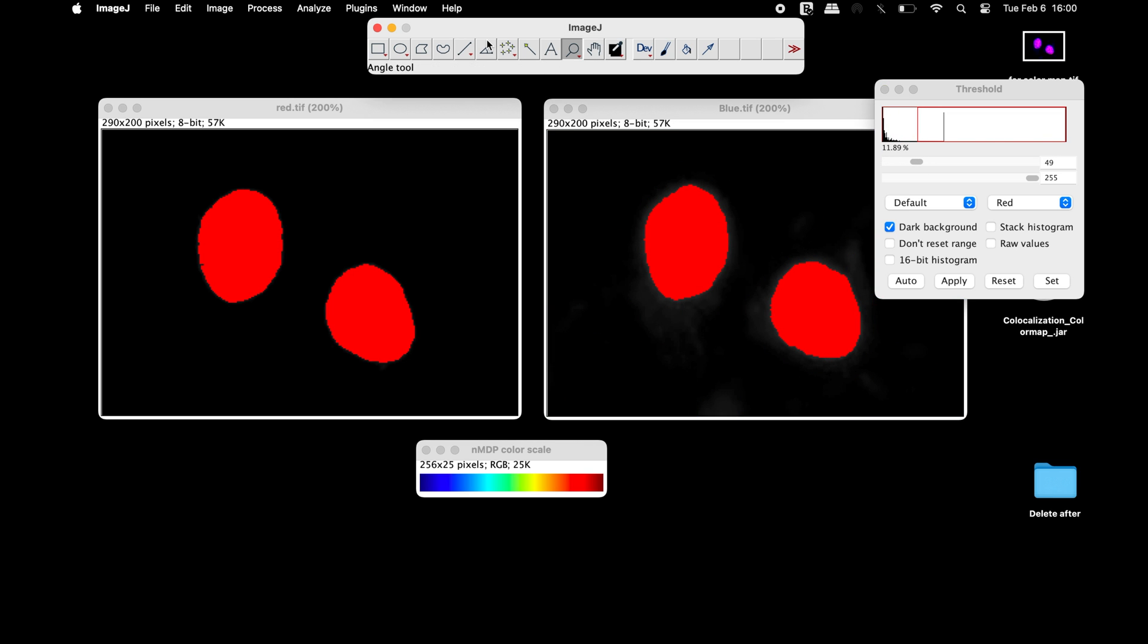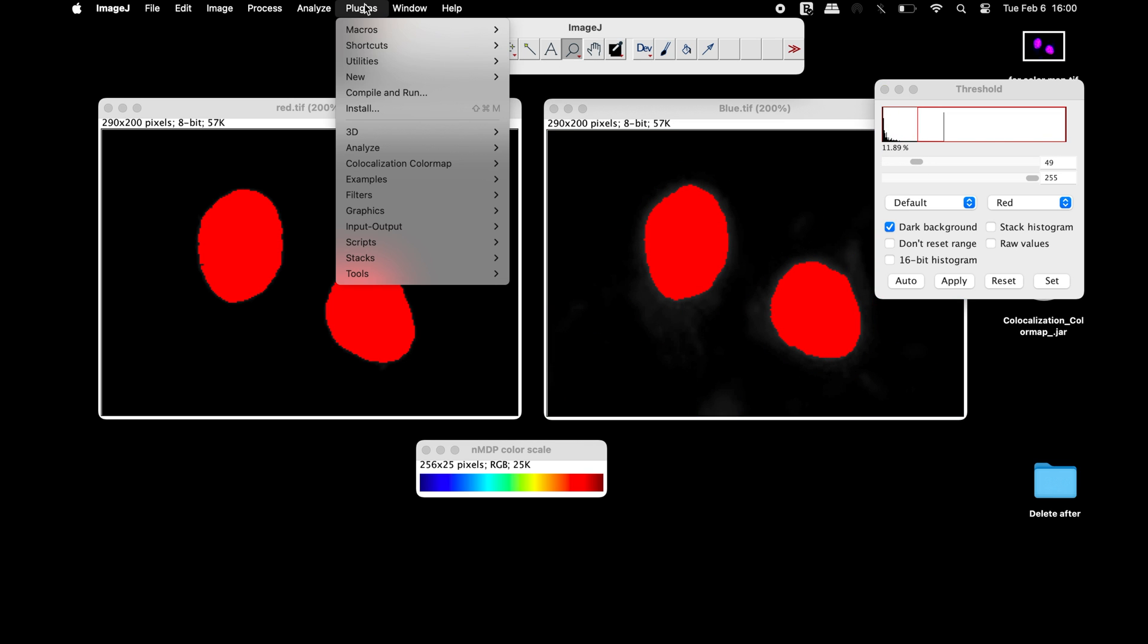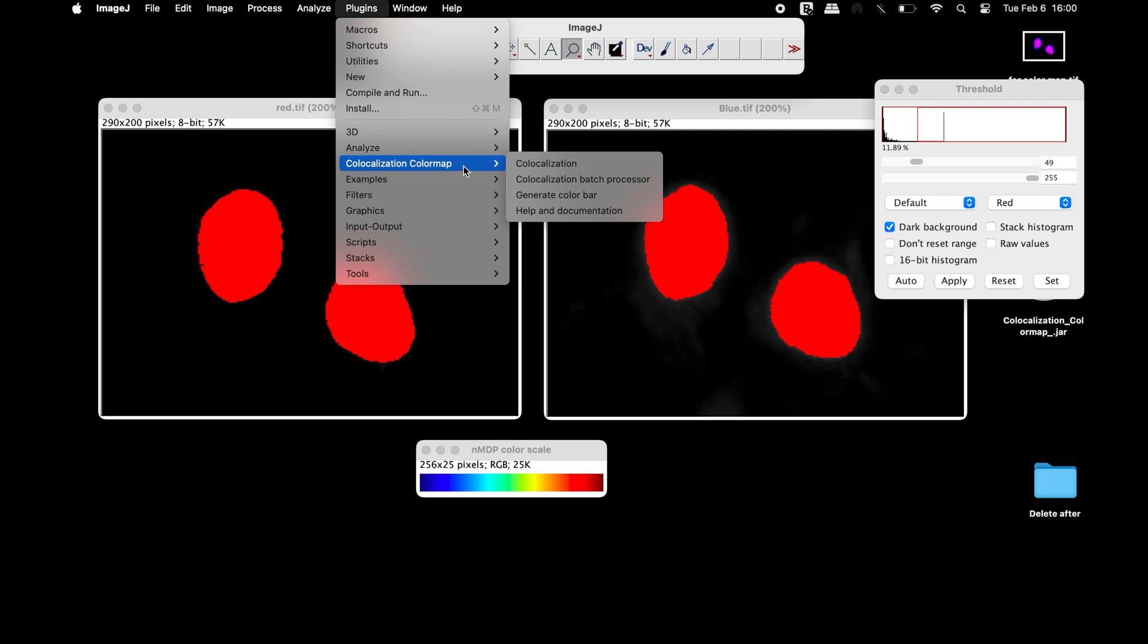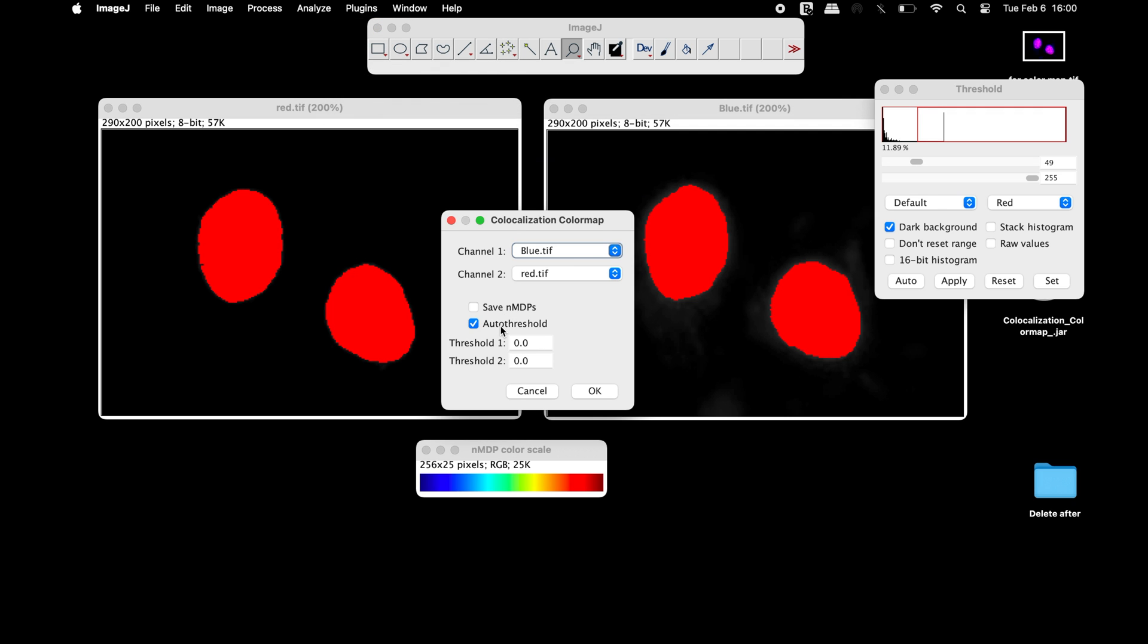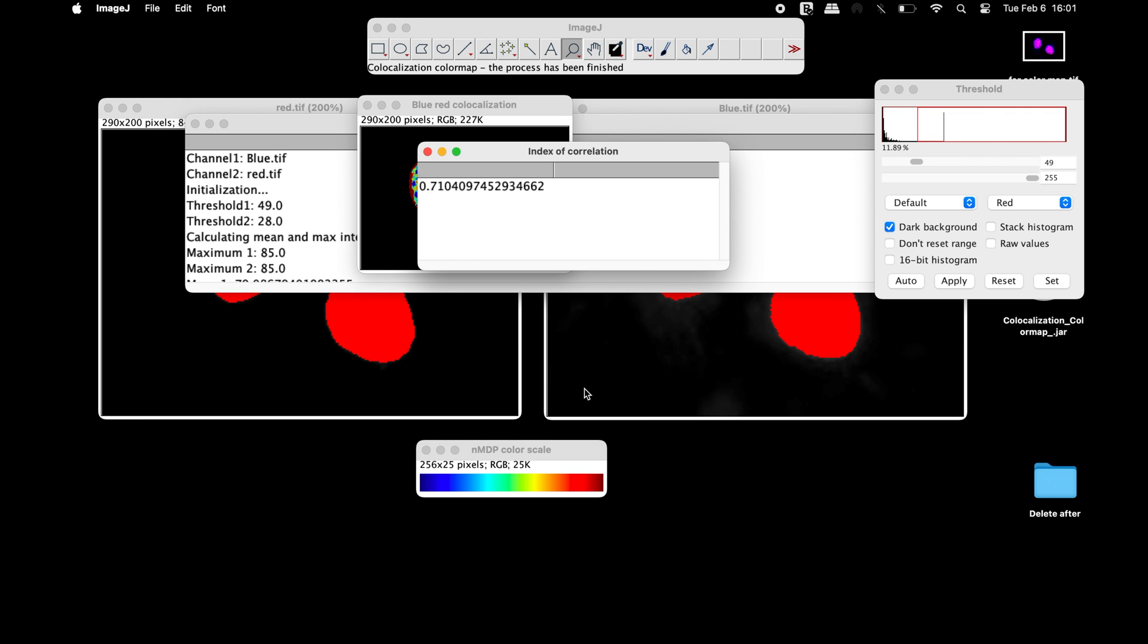Now head to the co-localization color map plugin and select co-localization. Input the respective threshold values and then click OK to generate the index of correlation and the co-localization color map.